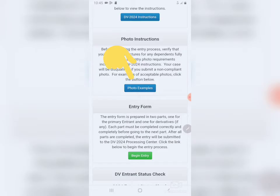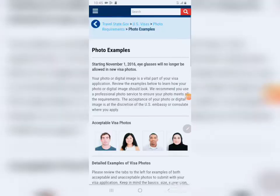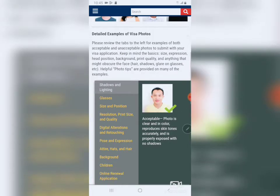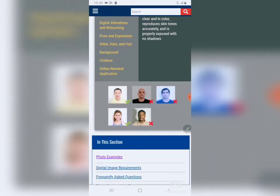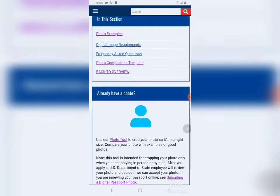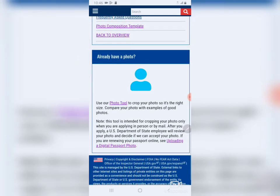Now you go directly to photo instructions. This is where you can check and correct your photo. If you already have a photo in your gallery that you want to use for the DV Lottery, you can check it here. This is the official website for DV Lottery 2024. You have to tap on the photo examples — it's going to open. These are the photo examples. Just scroll down.